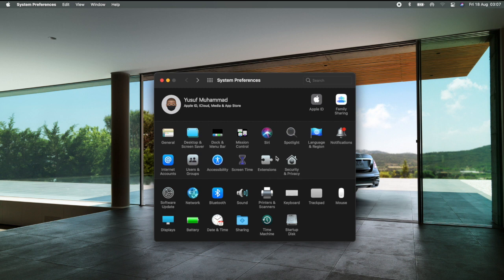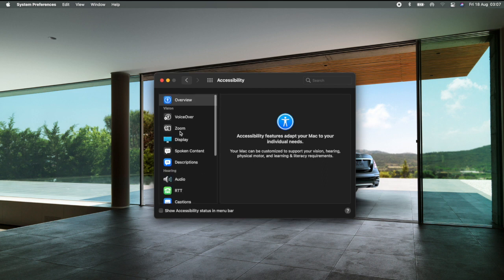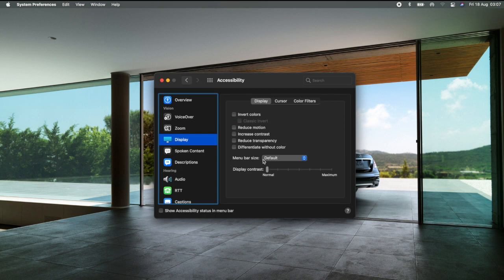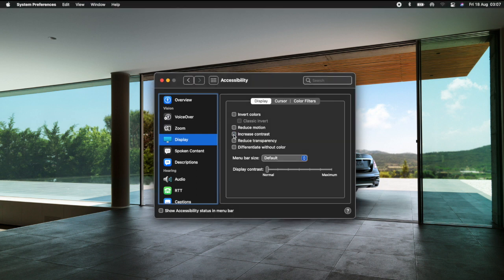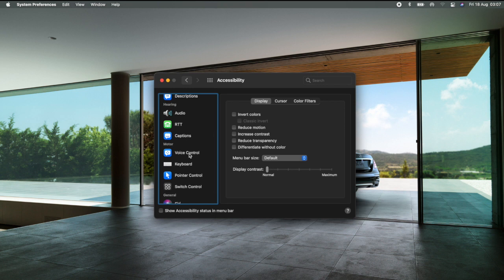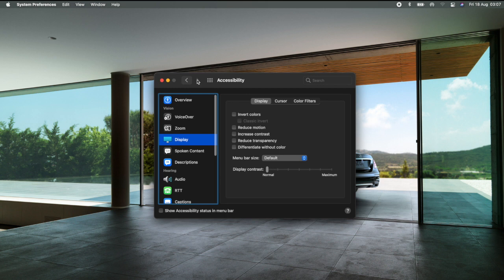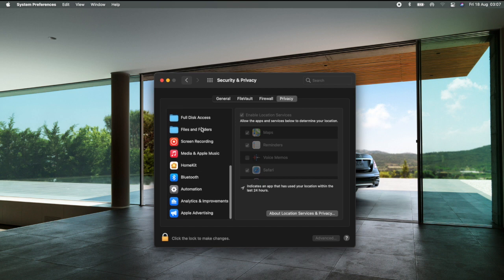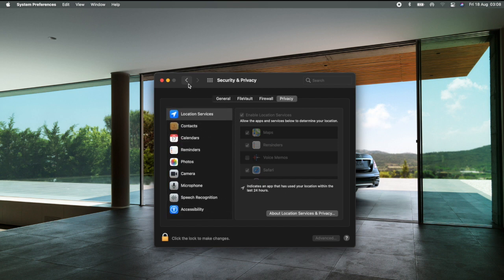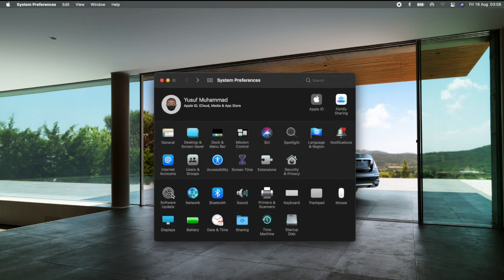Under Accessibility there are more display options — you can toggle things like Reduce Motion, Increase Contrast, and other settings. To me it's not very critical, but make sure you know what you're doing before changing things. We also have Screen Time, Extensions, and Security & Privacy. Security and Privacy basically controls the information your computer shares with applications or third-party apps.